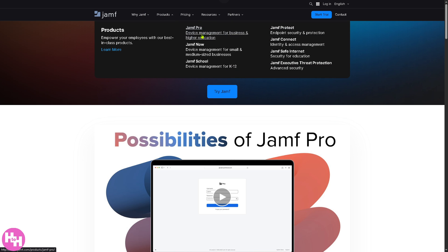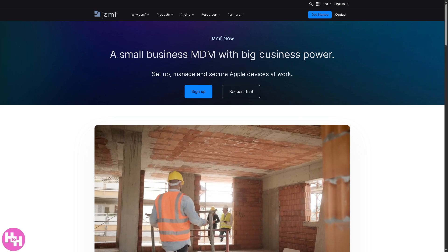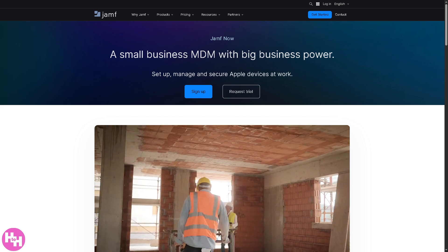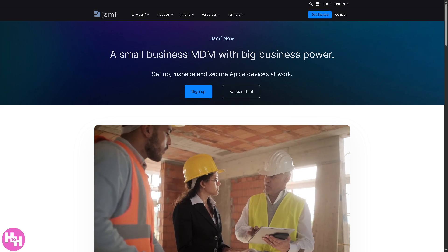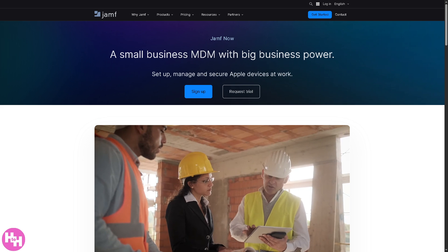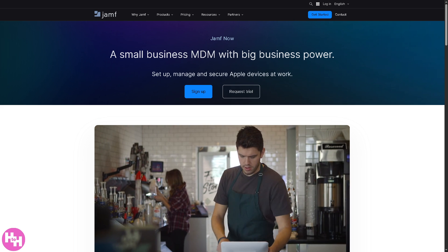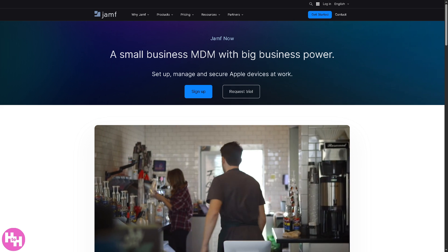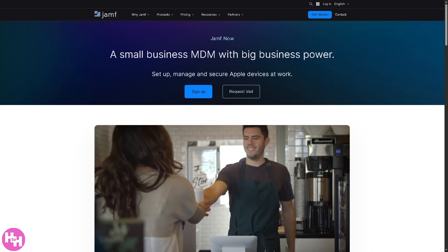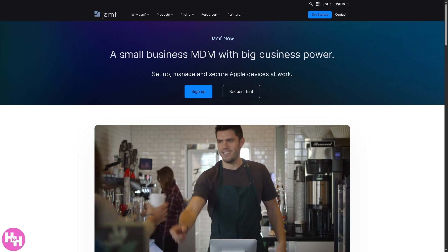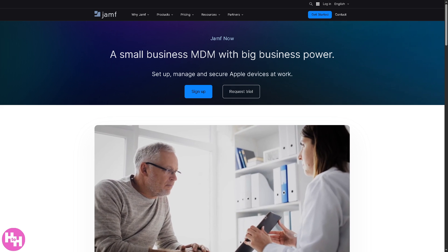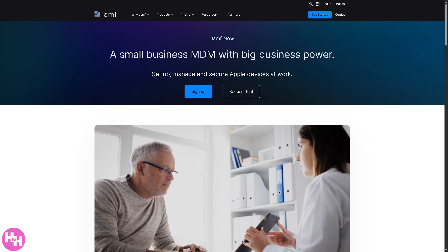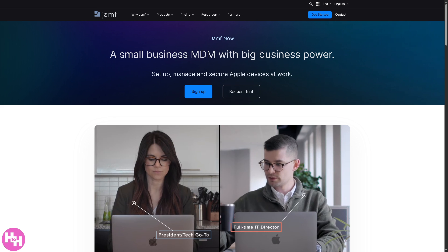There's Jamf Now, device management for small and medium-sized businesses or SMBs. A simpler, user-friendly version of Jamf Pro, allowing quick setup and management of Apple devices without needing a full IT department.